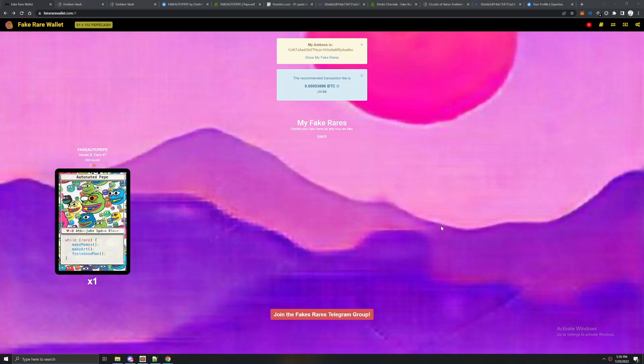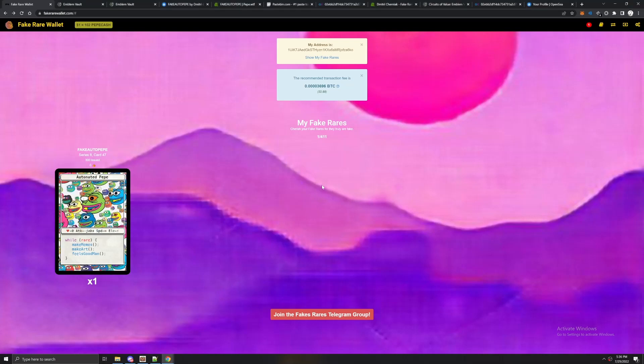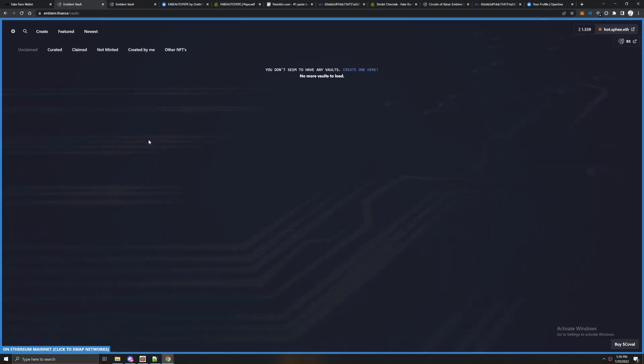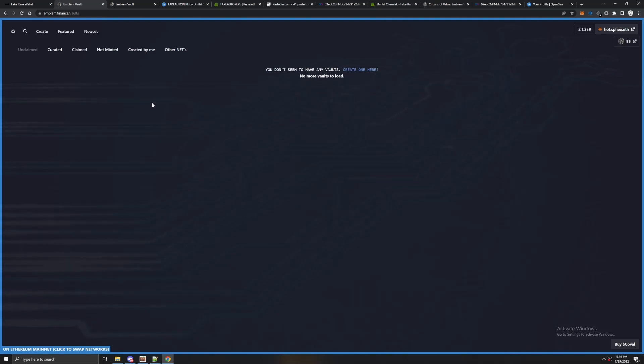This is going to be a tutorial on how to send your Bitcoin NFTs to Ethereum to sell them on OpenSea. The way we do this is we're going to use something called Emblem Vaults. An Emblem Vault is essentially an NFT on Ethereum that can contain other NFTs from different chains.